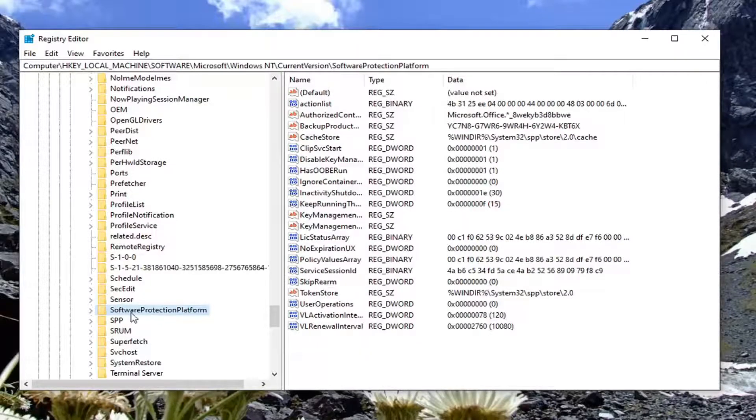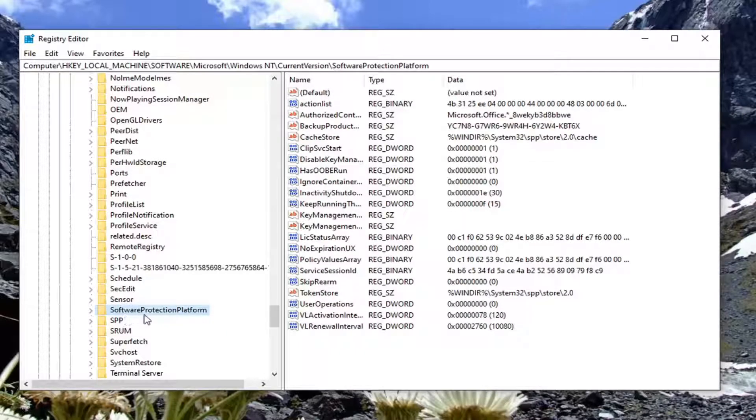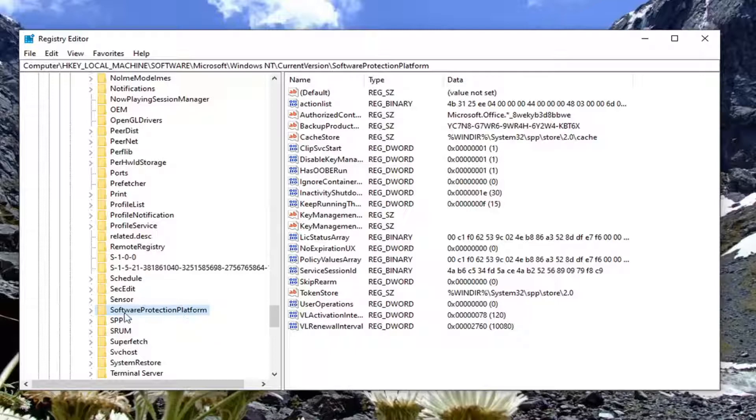Now navigate to Software Protection Platform. There's only one Software Protection folder in here, which is Software Protection Platform.